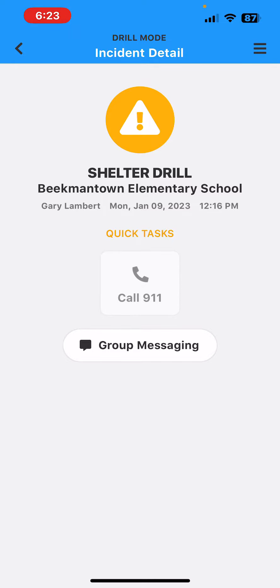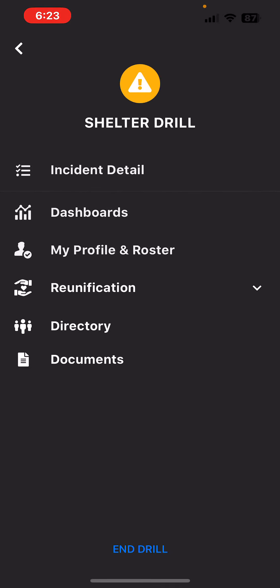It shows you who initiated the drill and at what time. If you click in the top right hand corner where the little pancake stack is, you see the directory.